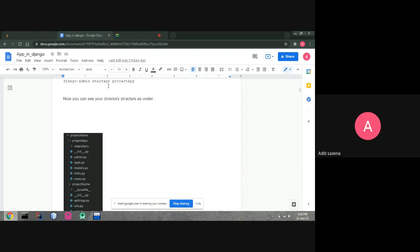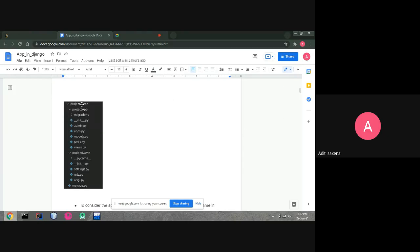In a particular project there are multiple apps. Apps are like separate functional pages — login module, logout module, register module — each has different functionality and is one app. When you run django-admin startapp and give it a name like 'project_app', it will generate the directory structure. Inside the project you will find the project name folder, and it will also create a folder called project_app.